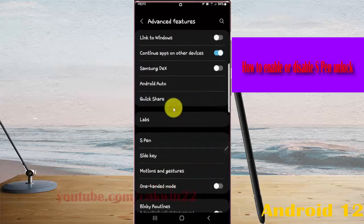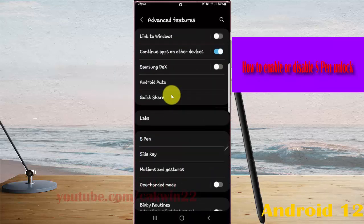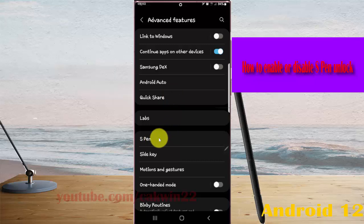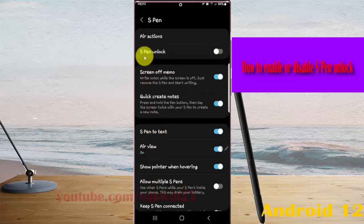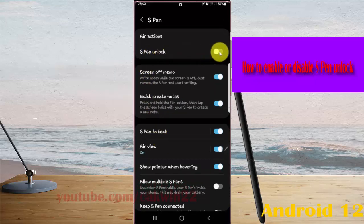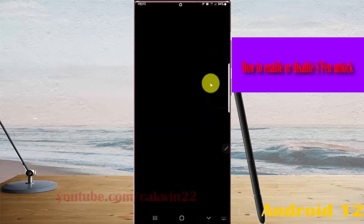Select S-Pen and then tap S-Pen Unlock. Tap the switch to enable or disable the feature.